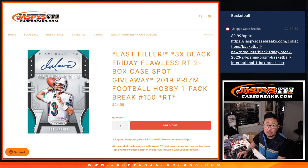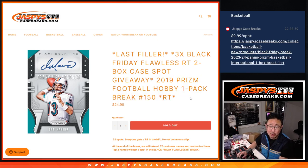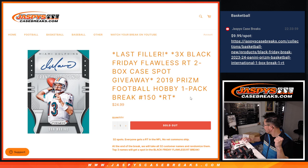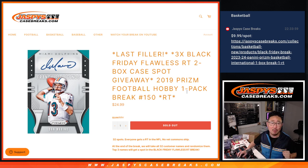Hi everyone, Joe for Jaspi's Case Breaks.com coming at you with a pack of 2019 PRISM football and that's going to unlock that flawless random team break coming up in the next video.